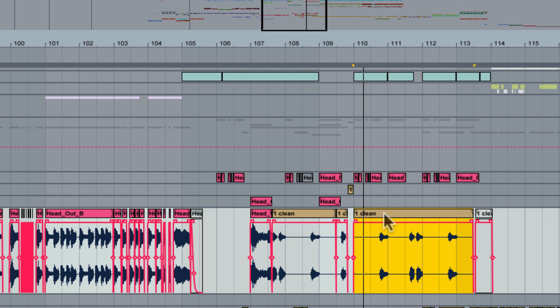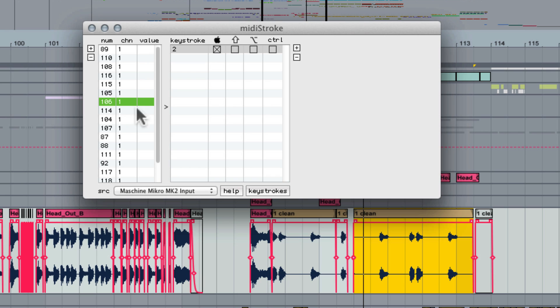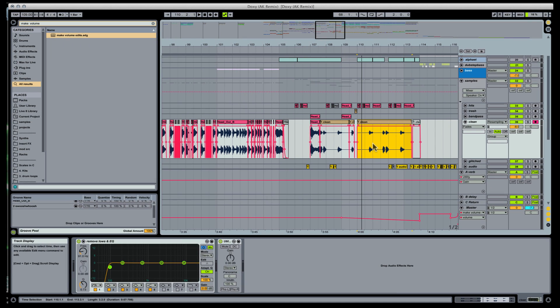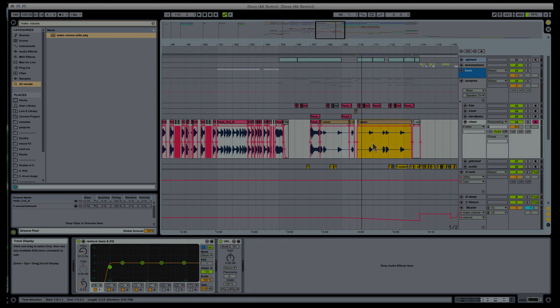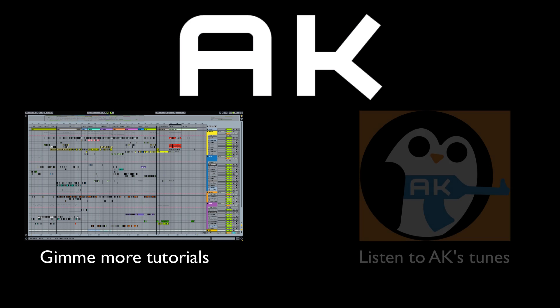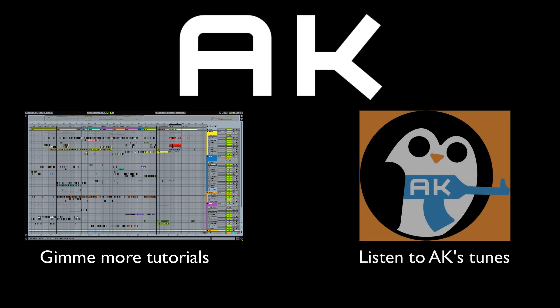I'll post links to both of these programs in the description. Sorry Windows users, I don't know what to tell you. That concludes our first round of tips for music production in Arrangement Mode. I'll do 10 more when I get the energy, but I hope you've learned something and been inspired to go make music. Oh yeah, and also listen to my music.